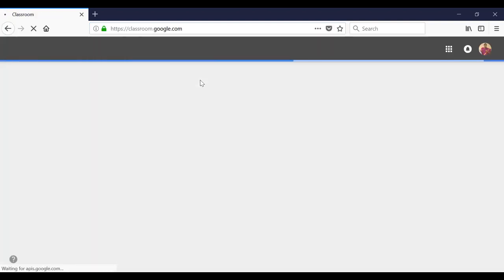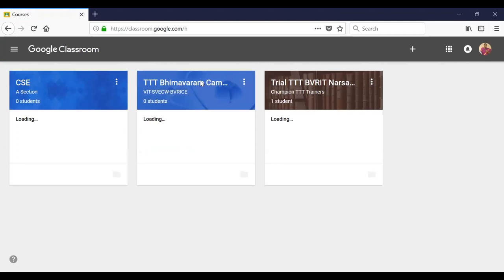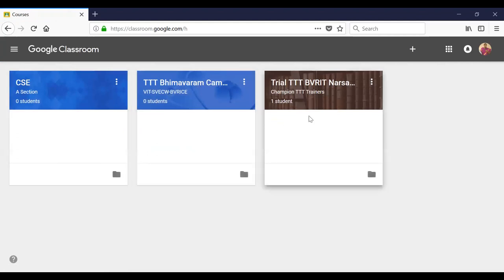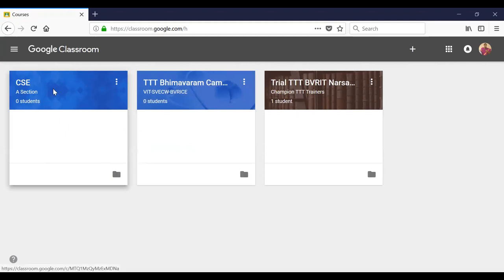Open Google Classroom. Now there are three classes already created. Let us take, for example, the CSC A Section class.